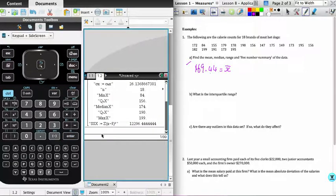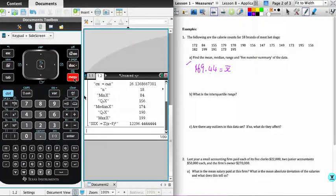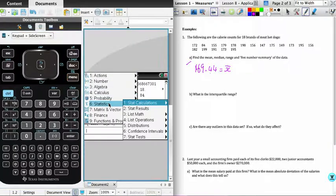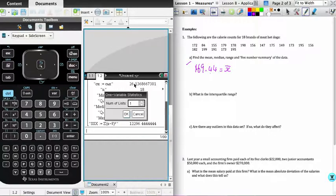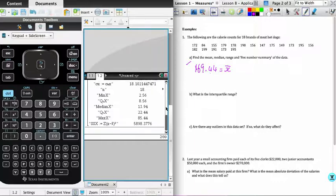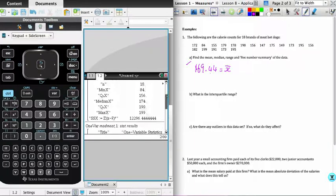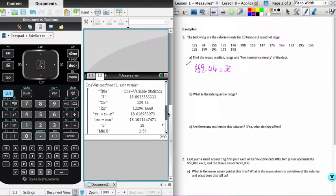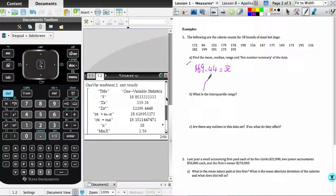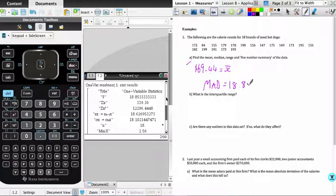And then what I'll do is I'll go back to my calculator page. And the last step in the process is to find the average of the madmeat list. So once again, menu, statistics, stat calculations, one variable statistics, one list again, and the list this time is the madmeat list. And the average in this case that we're after, so madmeat x bar 18.85. And so the mad in this case, the mean absolute deviation, 18.85 corrected two decimal places.